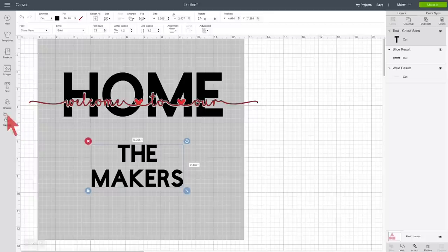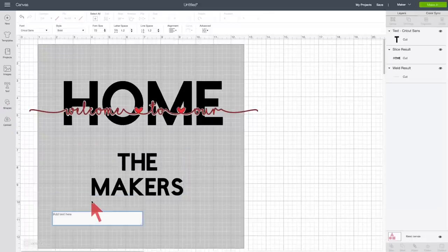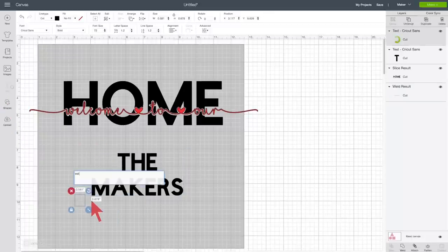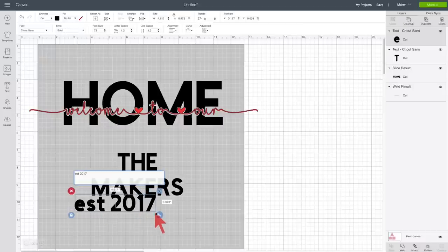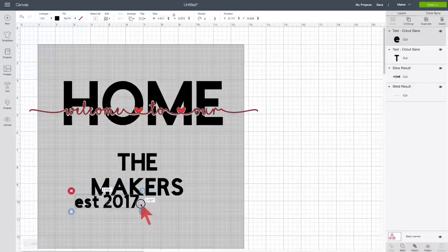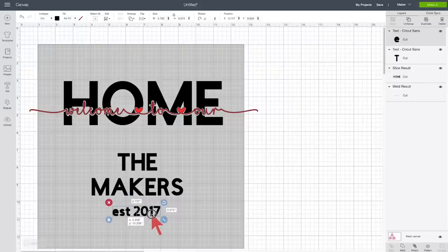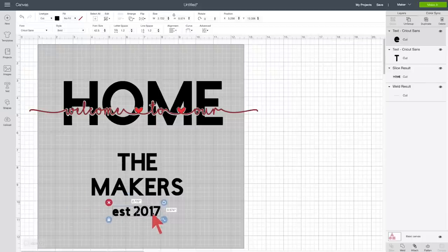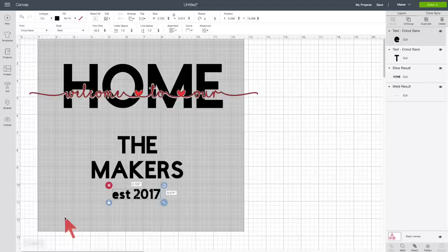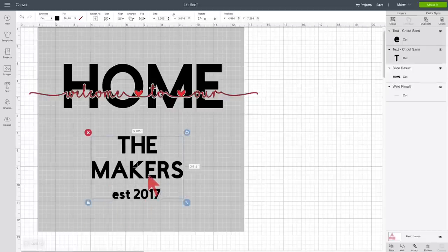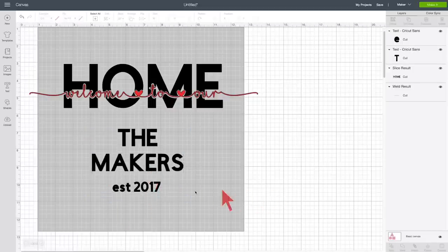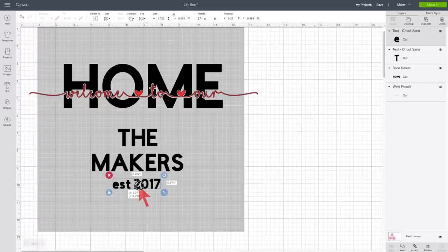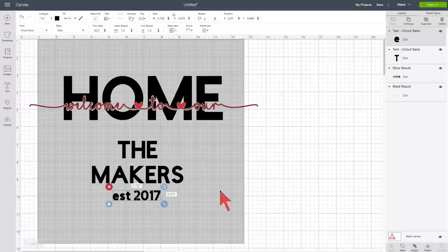And then I'm going to put an established line. EST 2017. And make this a little bit smaller. And put this right under here. And finally, I want a little, little hearts or something at the bottom here.